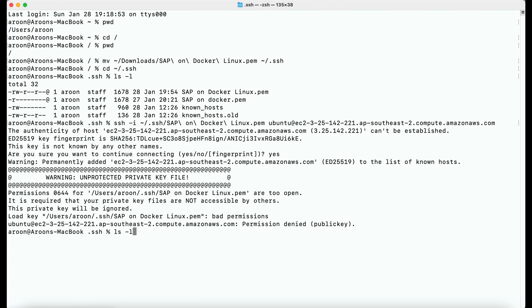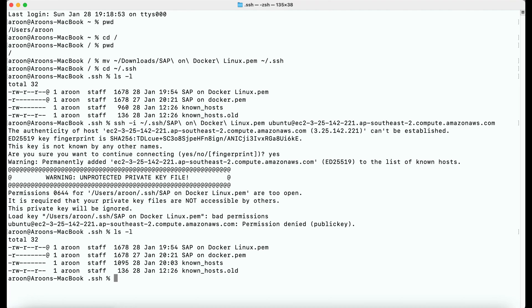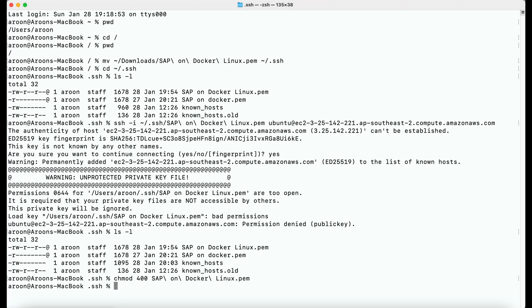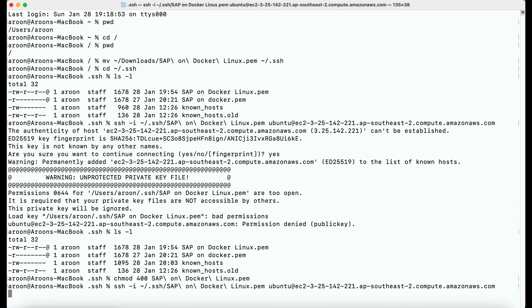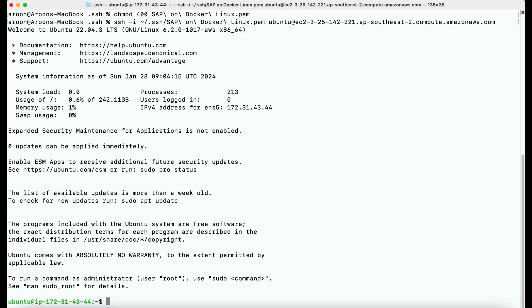It is complaining that the key pair file is not secure, so I'm going to change the permission to 400. Then execute the same command. As you can see, now I'm connected to my instance.